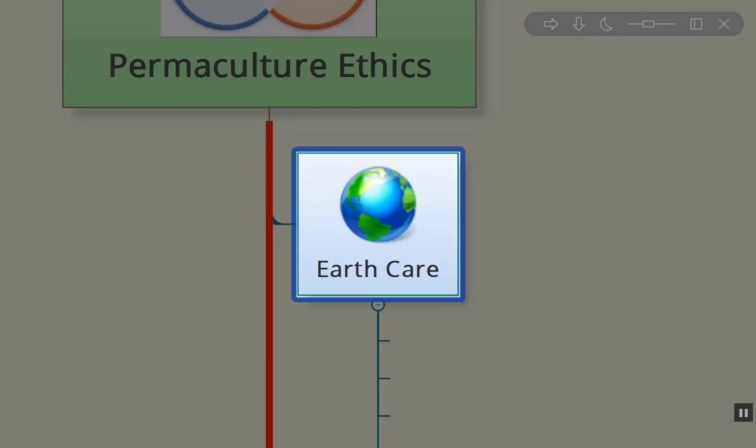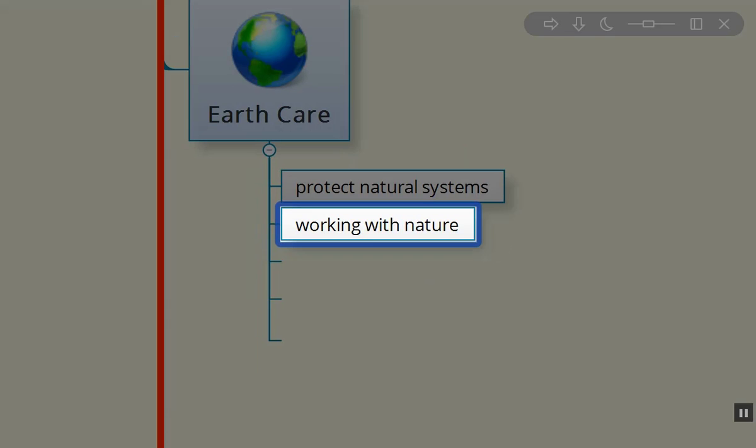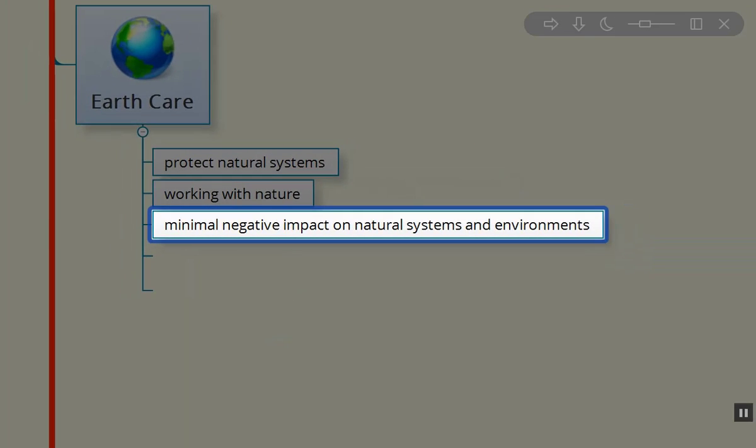It always starts off with Earth Care. After all, we need to take care of our home, and our home is this beautiful blue planet. We need to protect natural systems, work with nature as opposed to working against nature.